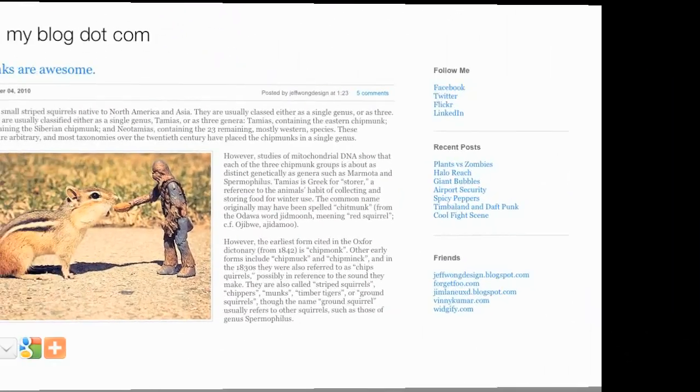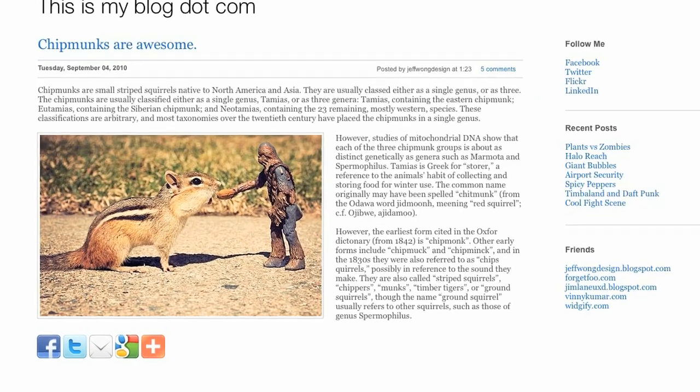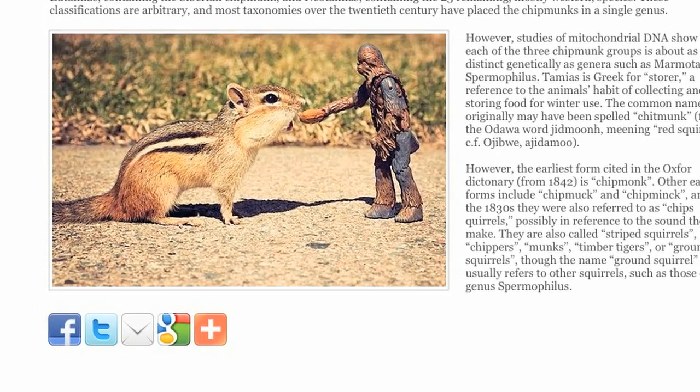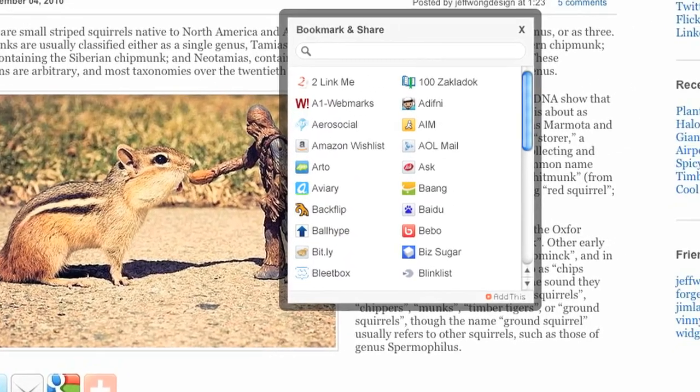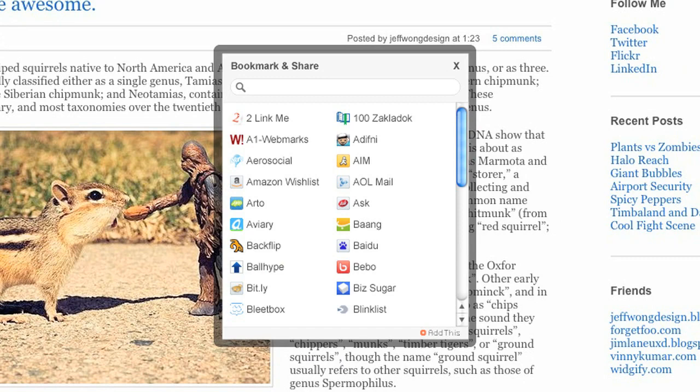But what if you don't want to share to Facebook or Twitter? What if you want to share with other services? Just click the AddThis icon and find your service.